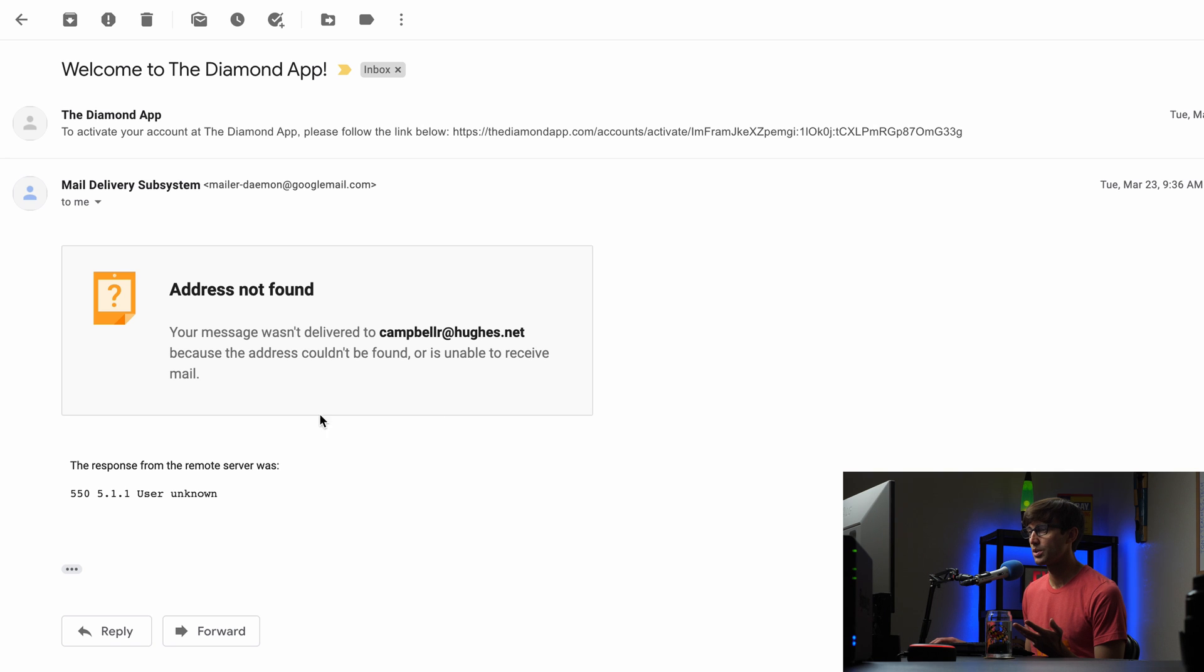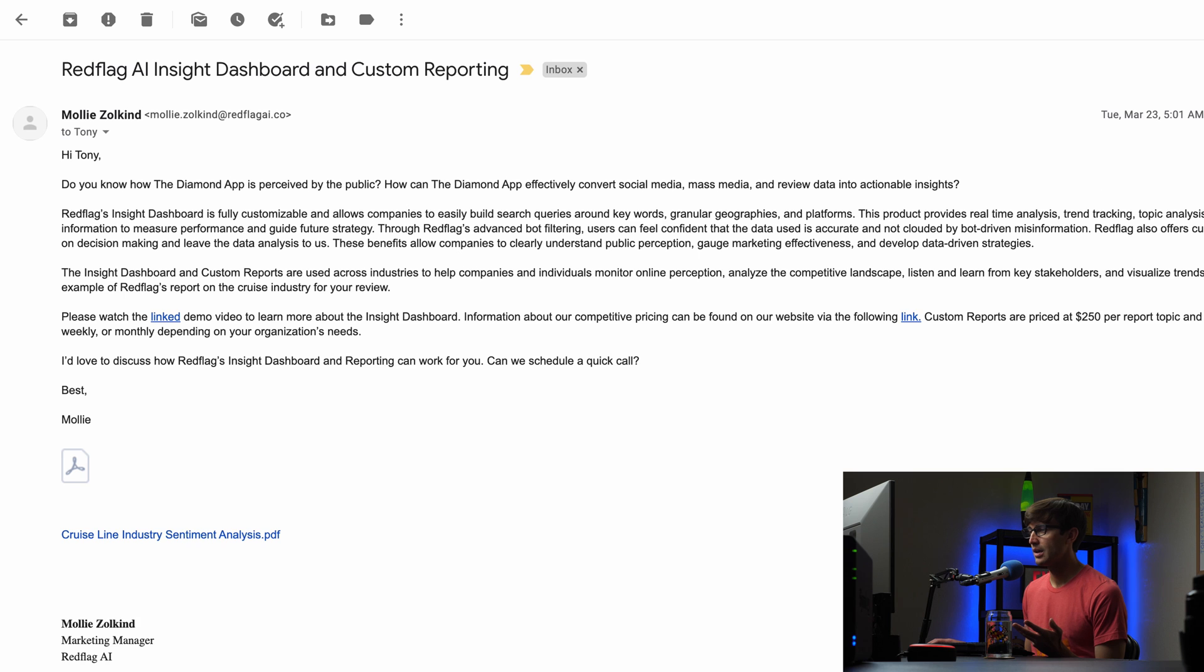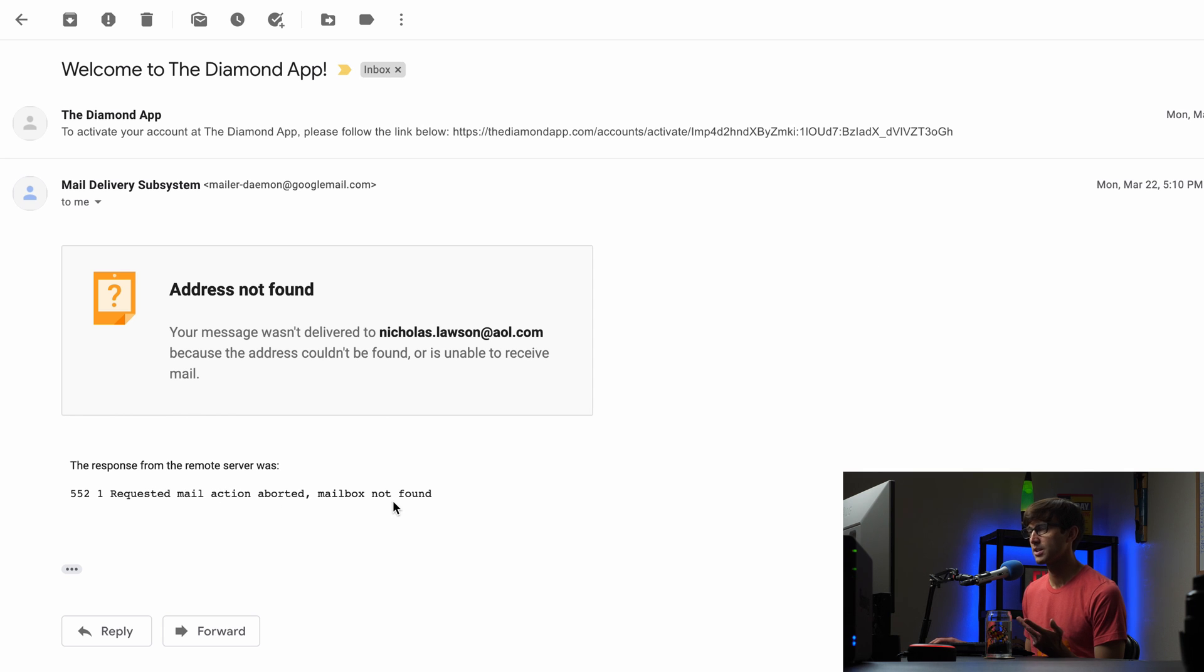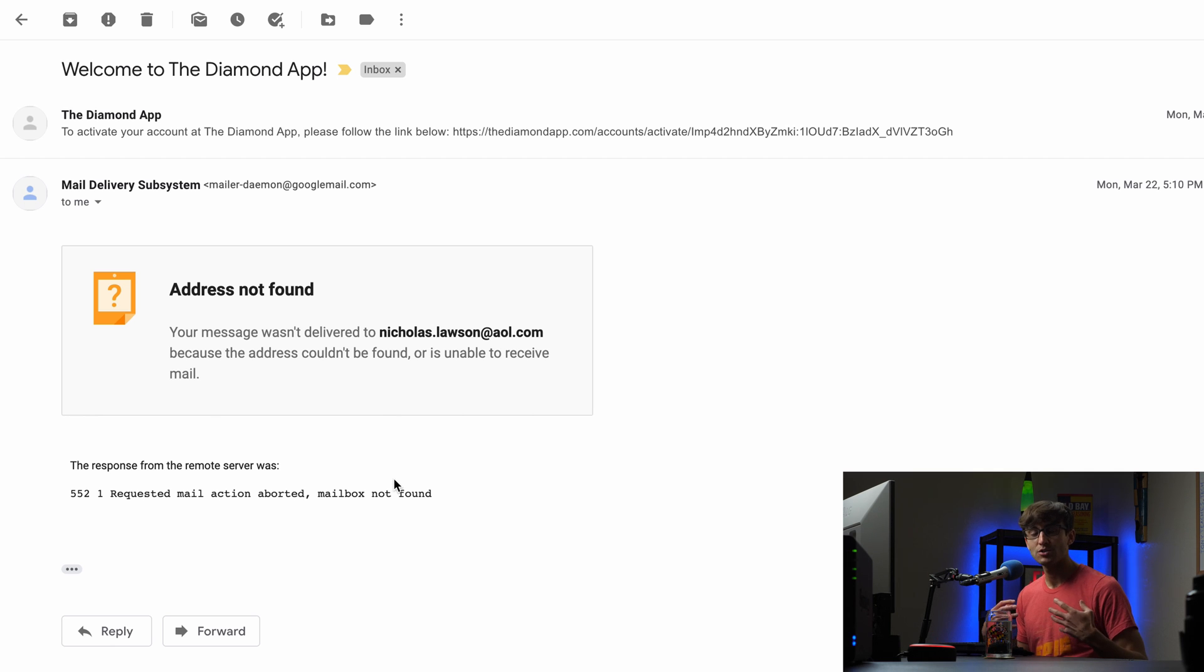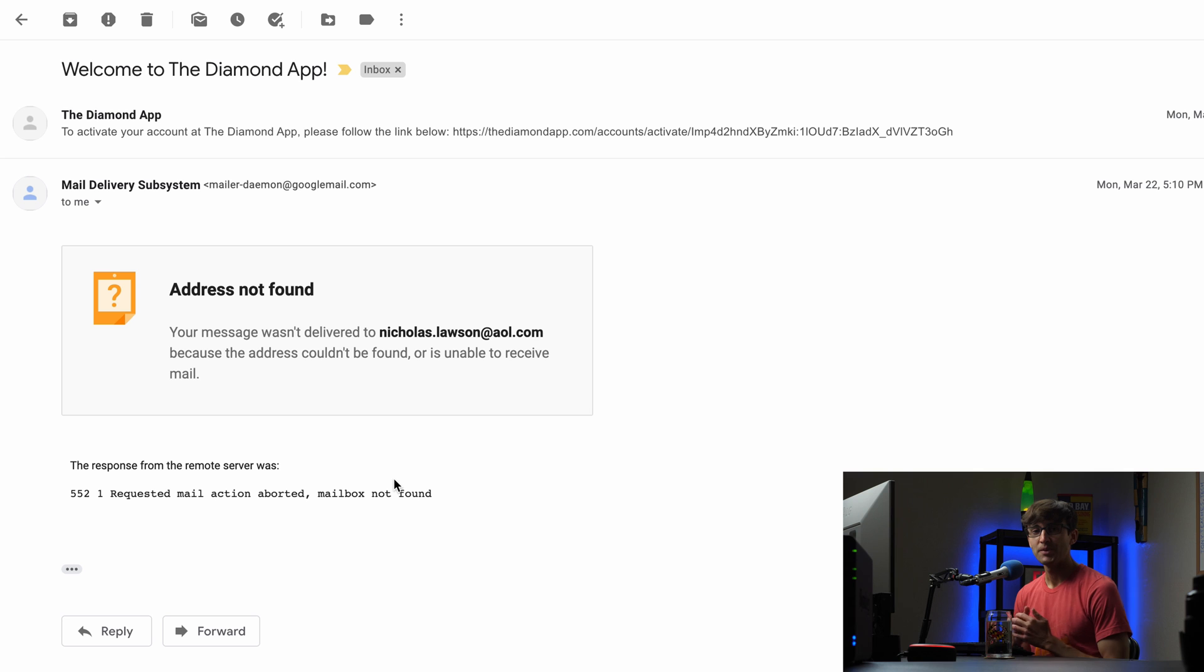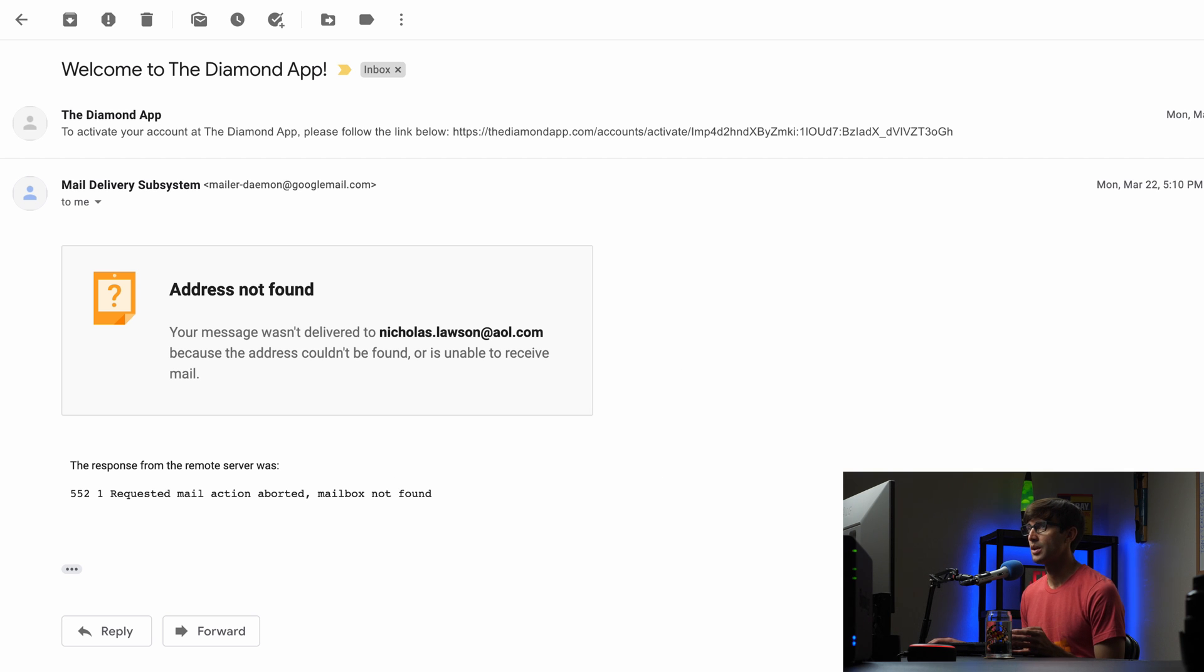This one user unknown to Campbell R at Hughes.net. This one requested mail action aborted mailbox not found. So I got a lot of weird messages like that and I just wanted to see if there was a way that I could with a command check to see if these email addresses existed or not and turns out that that is definitely the case.